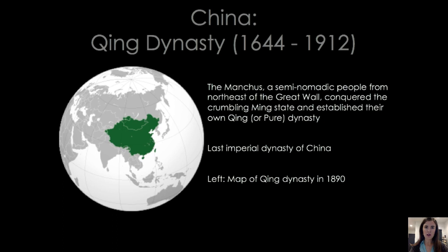Starting off with China, we're talking about the Qing Dynasty — the dynasty that comes after the Ming. The Qing is another example of what's considered a foreign dynasty. With the Yuan we saw a dynasty ruled by the Mongols, not always accepted by those in China. With the Qing Dynasty, it's a dynasty ruled by the Manchus, a semi-nomadic people from the northeast of the Great Wall. They conquered the crumbling Ming state and established the Qing Dynasty — Qing meaning 'pure.'